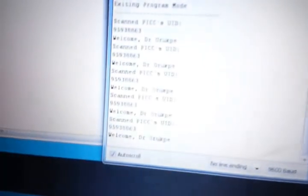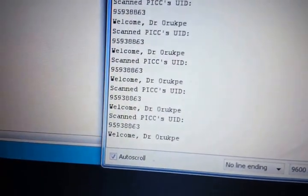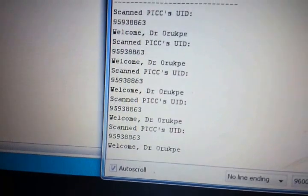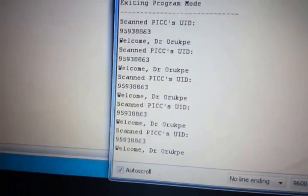While all these are happening, my LCD is displaying, but I haven't shown you all this. Let's take a look. There is a welcome message. Can you see that? And that same information was printed on my screen: Welcome, Dr. Orupe.